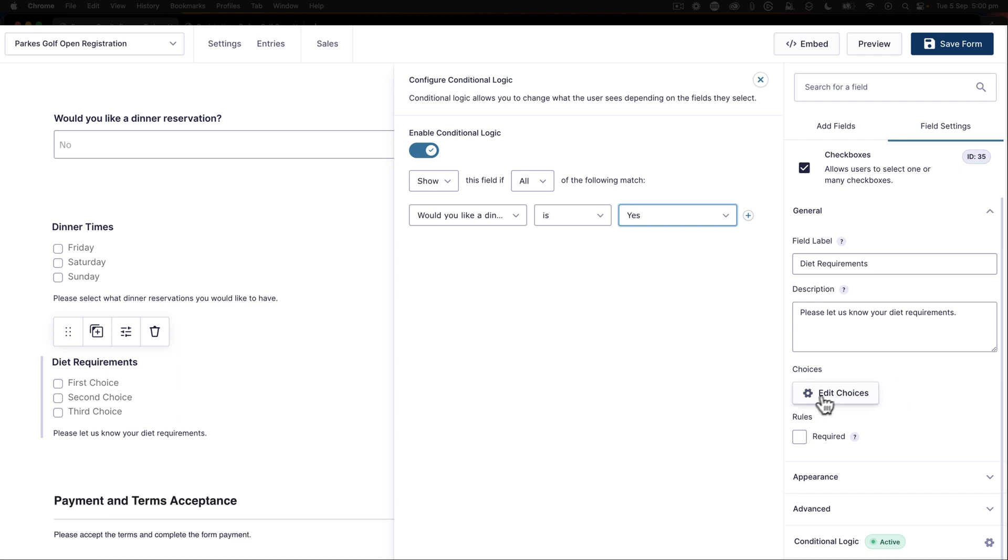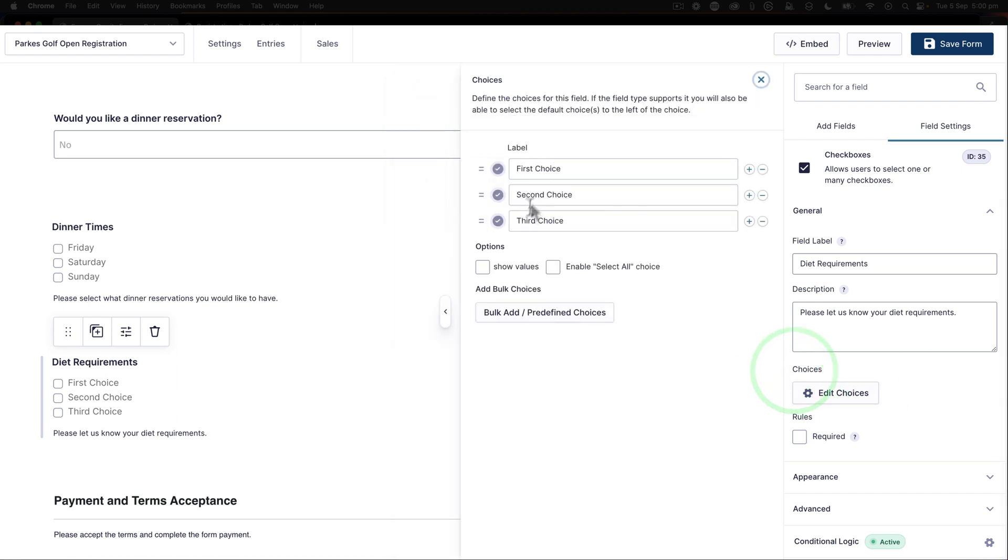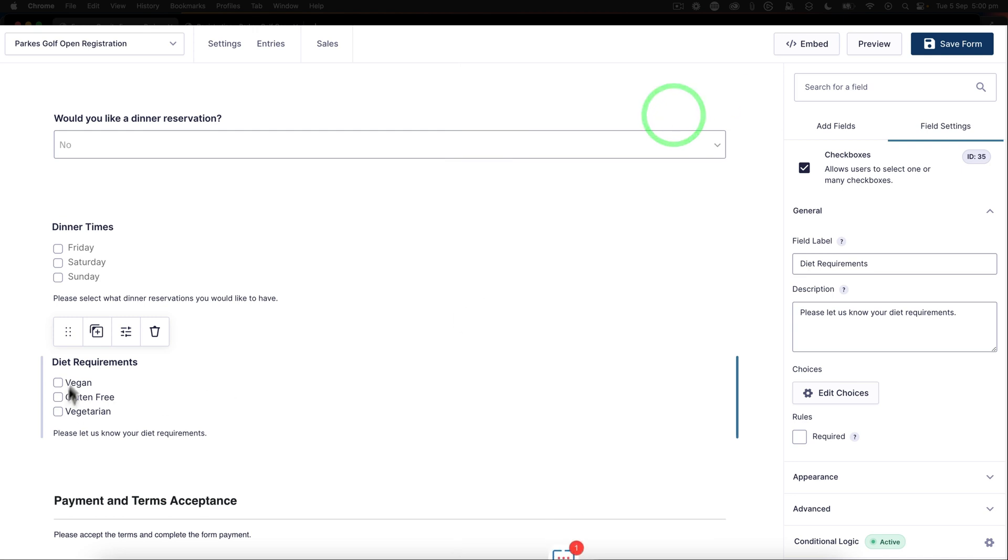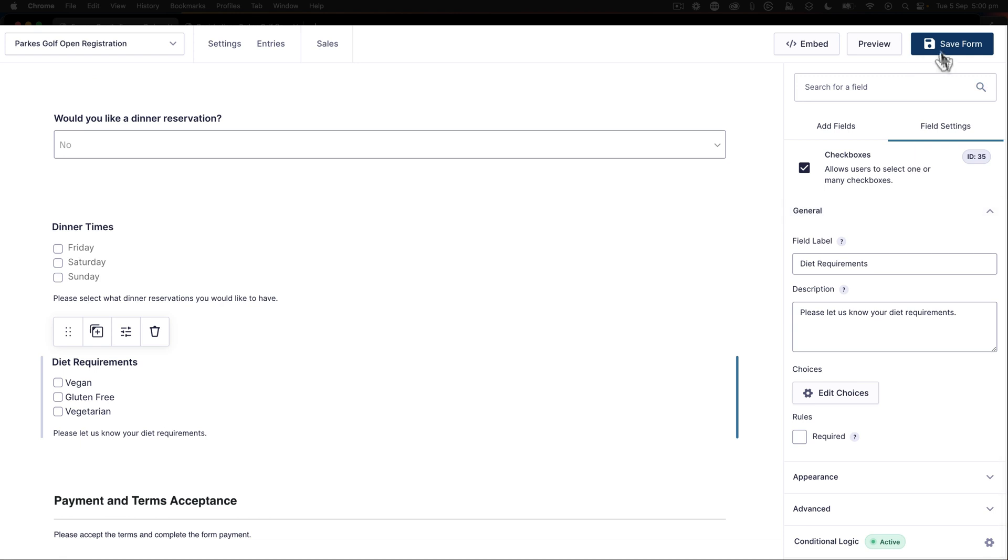And then I'm going to edit the choices here and say vegan, gluten-free and vegetarian, like that. So now the diet requirements will also show if you have a dinner reservation item. I'll save that.